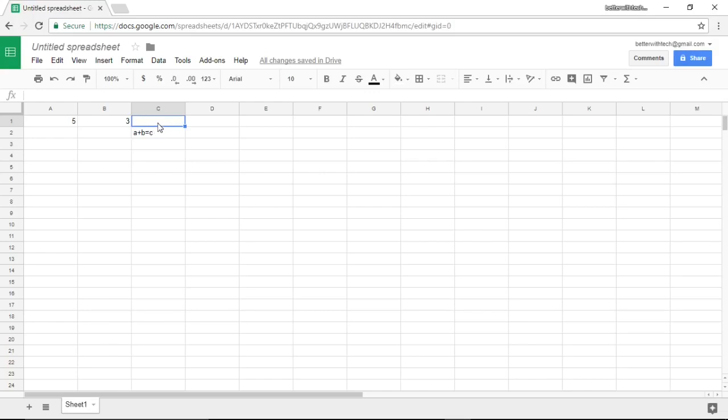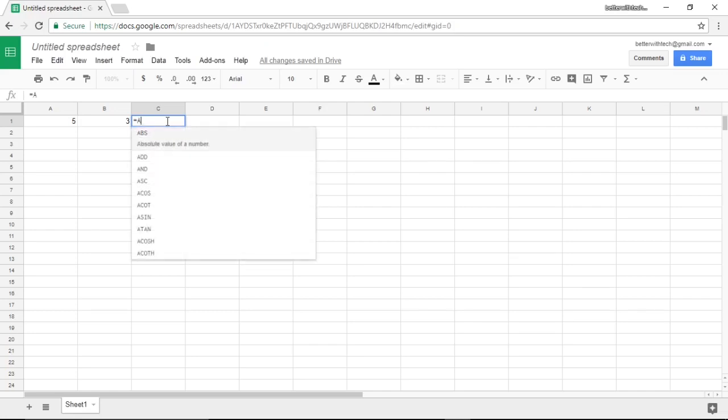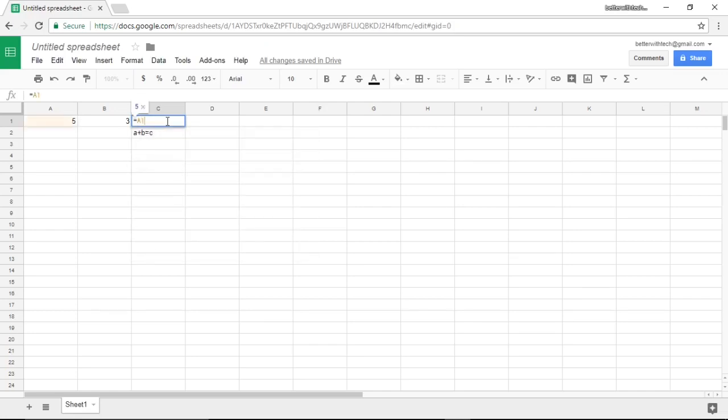That equals the value in C1. The way I'm going to type that in is by first typing the equal sign to tell the spreadsheet that I'm putting in a formula. I'm going to type my first cell reference which is A1.